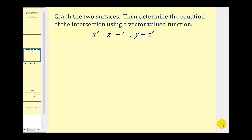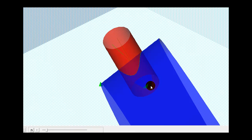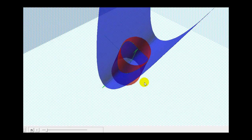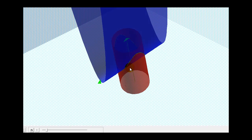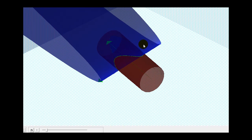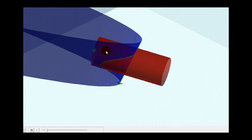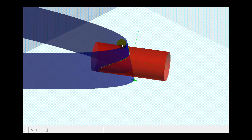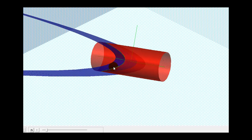Let's take a look at another example. Again, we want to graph the two surfaces and then determine the equation of the intersection using a vector-valued function. We have x squared plus z squared equals four, and y equals z squared. Here's the graph of the two surfaces. If we rotate this around, we can see the intersection of these two surfaces is outlined here in green, and our job is to determine the equation of the vector-valued function that represents this intersection.